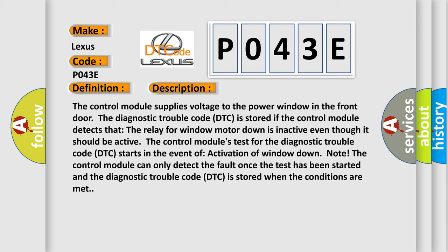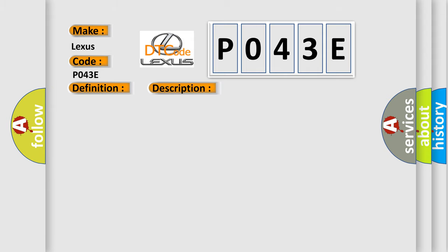This diagnostic error occurs most often in these cases: Relay has stuck in the inactive position.